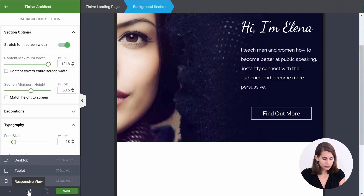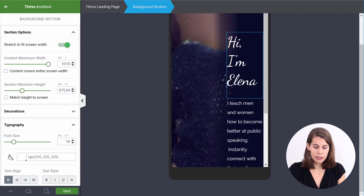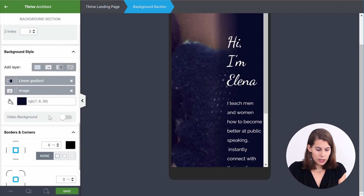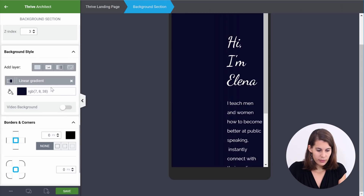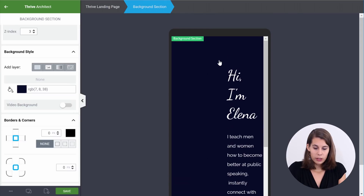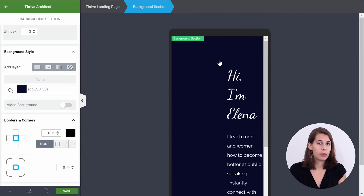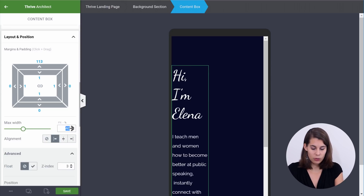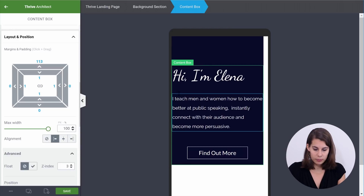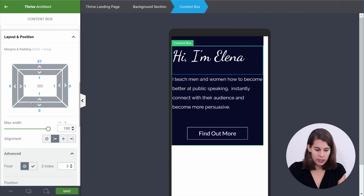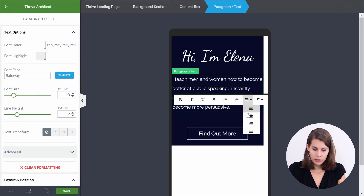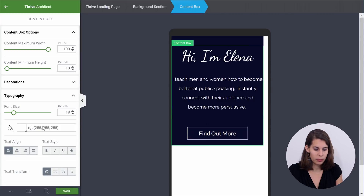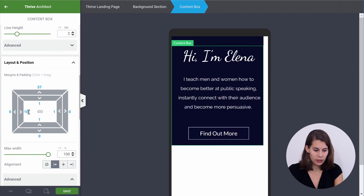Now let's go to our mobile view. As you can see, this right-aligned layout really doesn't look good anymore, and this image doesn't make much sense either. So first, go to this background section and delete the image and the linear gradient. Now we just have a solid color, which is actually a very good thing on mobile because it makes the page load quicker. Next, select the content box and instead of right-aligned, left-align it and set it back to 100% so it covers the entire screen. Then adjust the top margins, center-align the text, and add maybe 10 pixels of padding to each side so the text doesn't go all the way to the edge.